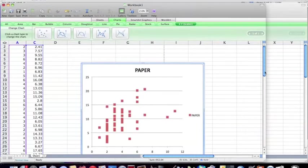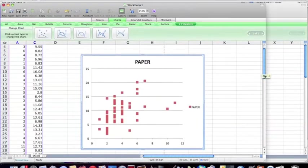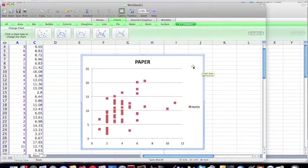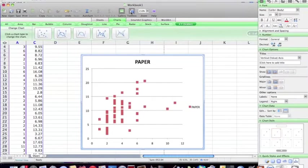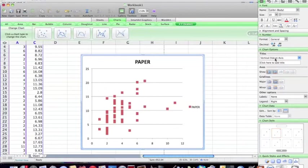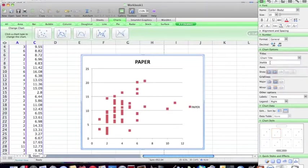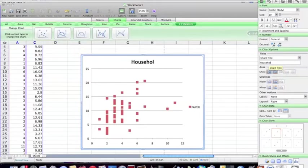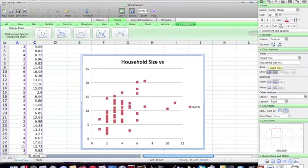Now we need to do some customizing of our scatterplot. So we're going to open the formatting toolbox and do our changes here. So let's first change this title. We're going to go to Chart Title and Household Size versus Garbage.